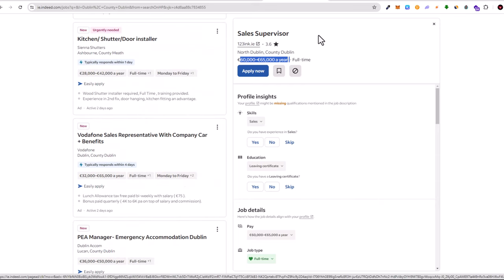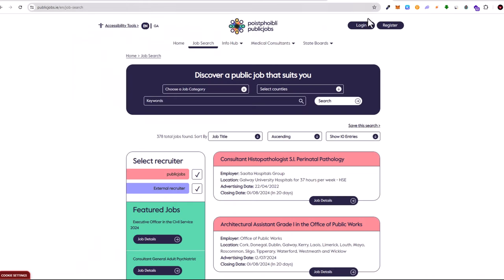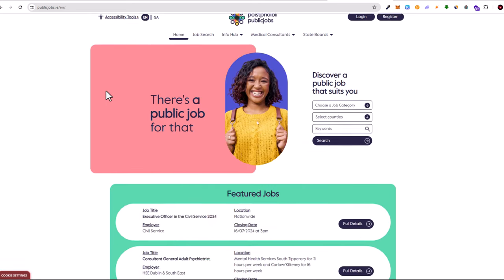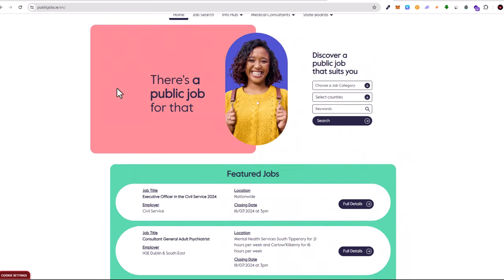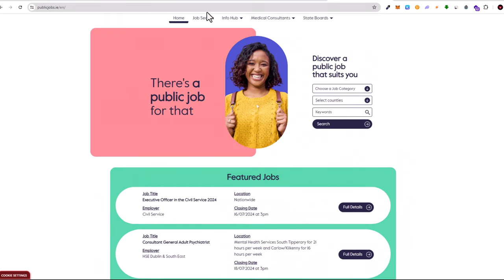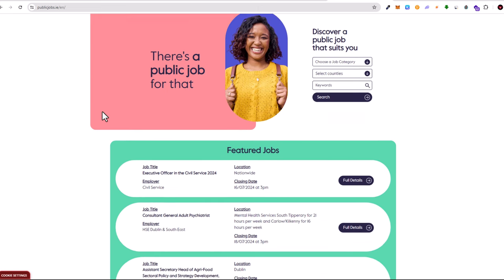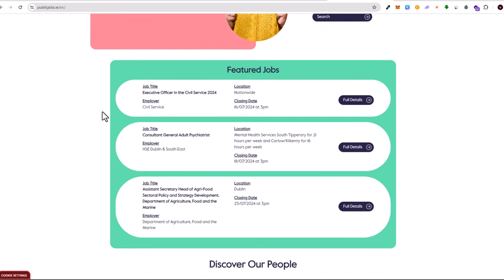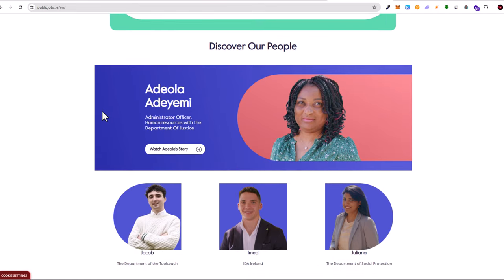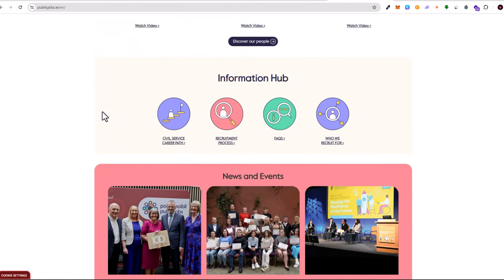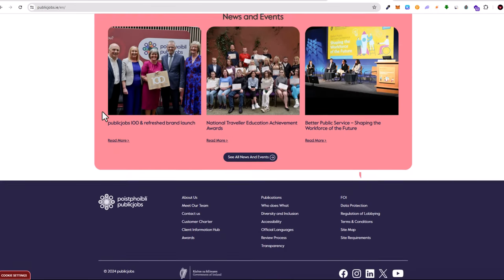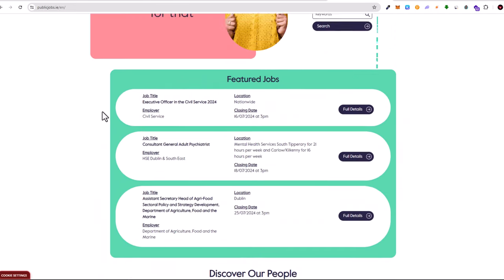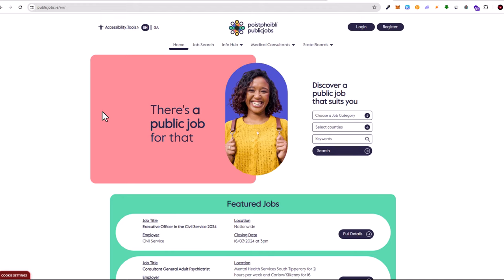Here you can also on Indeed see Sales Supervisor 60 to 65,000, and there are also tons of different jobs which are being advertised in Ireland. Then we will look at the last category which is Public Jobs. For those who doesn't know what is Public Jobs, these are jobs which are advertised by government.